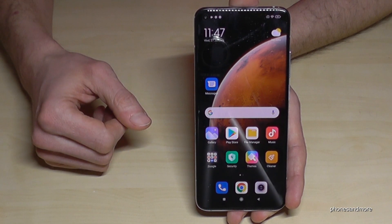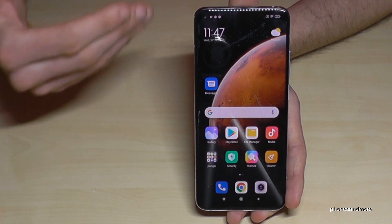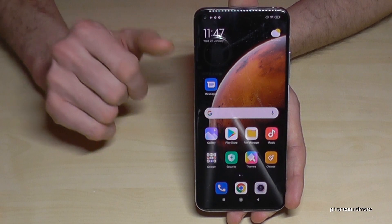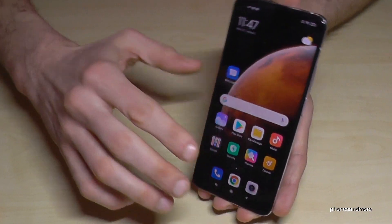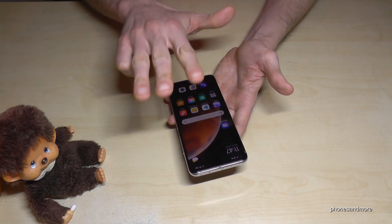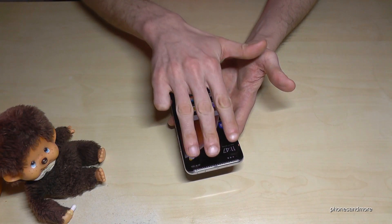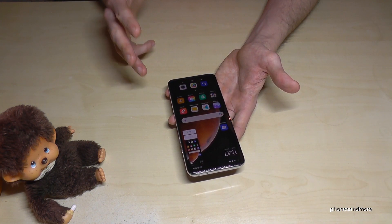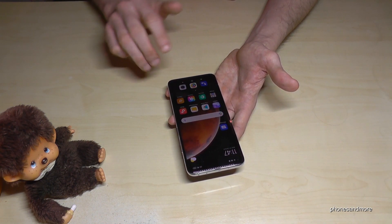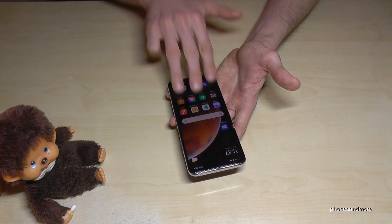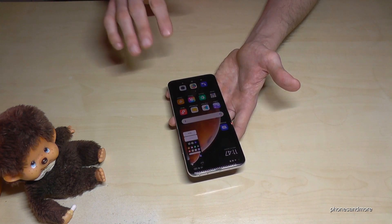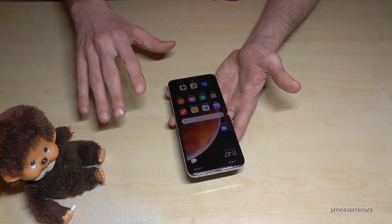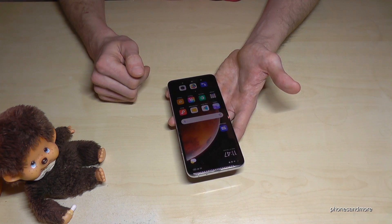There are two other ways to take a screenshot, but you have to enable them first — they're very nice though. One of them is with three fingers: just slide three fingers down across the screen and you will have a screenshot. One more time: slide three fingers down the screen and you will have a screenshot. As I said, you have to enable this first, which I'll show you in the next step.